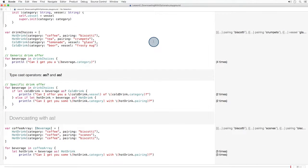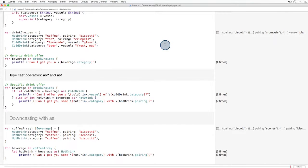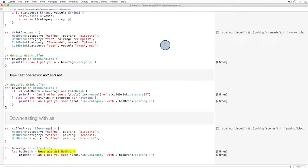But let's not forget about the exclamation points. Although they are risky, they can also be convenient in cases where we're confident about the identity of the object being downcast. Let's say we're a coffee shop. We only serve hot coffee, but for some reason, a method from an Apple library is returning an array of items of class beverage. If we never deal in cold drinks, we might boldly downcast beverages to hot drinks using as exclamation point.